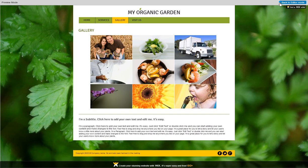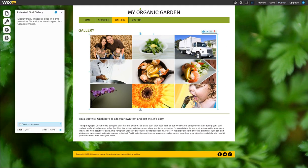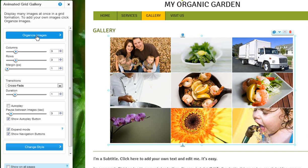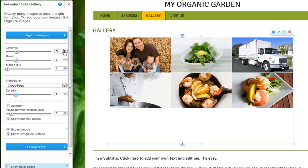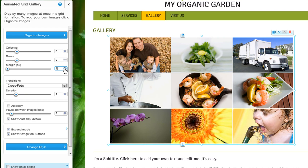Just select the gallery and customize it via the settings on the left. Click Organize Images to upload and add your own. Then you can choose how many images you want to display per row and per column. You can also set your margin size between the images here.